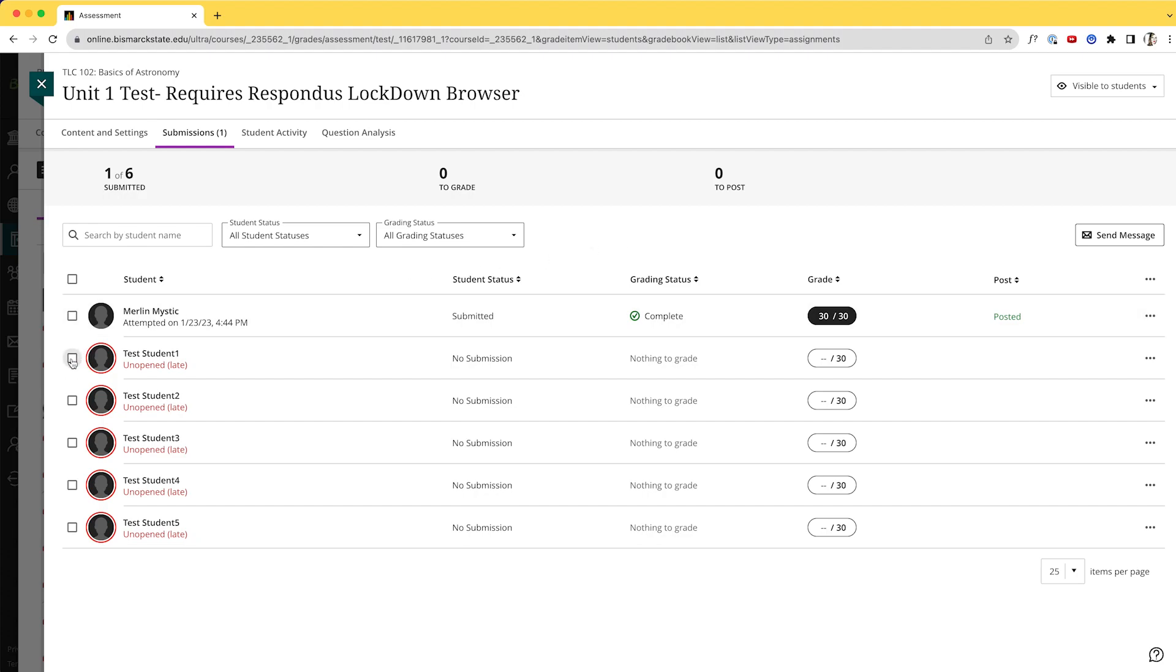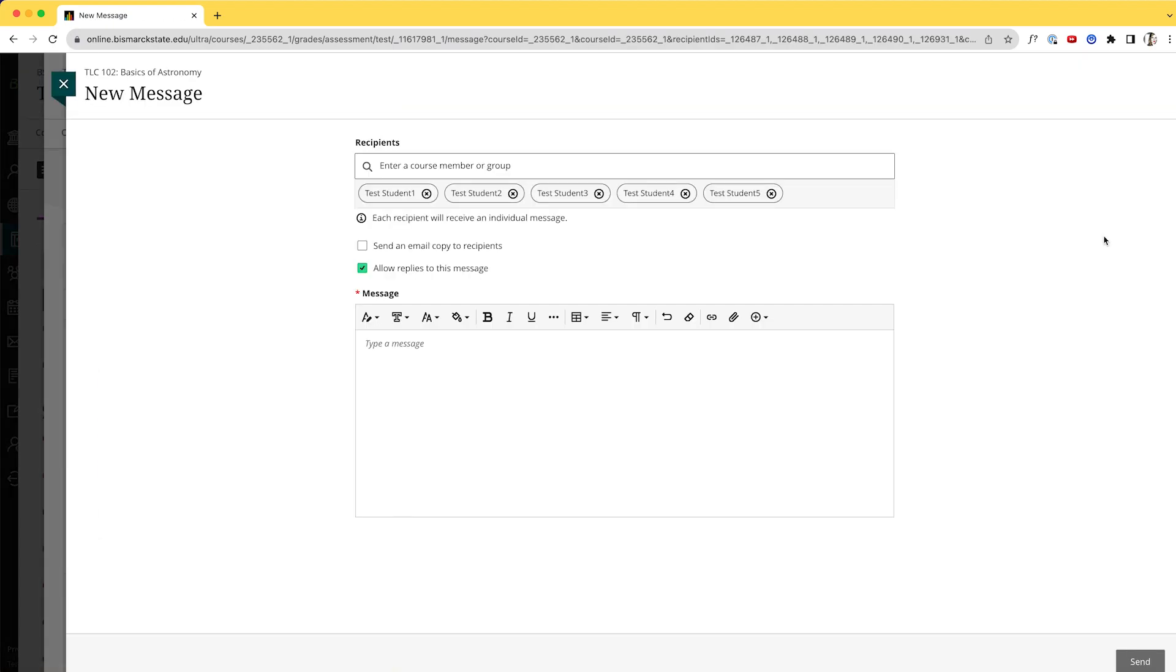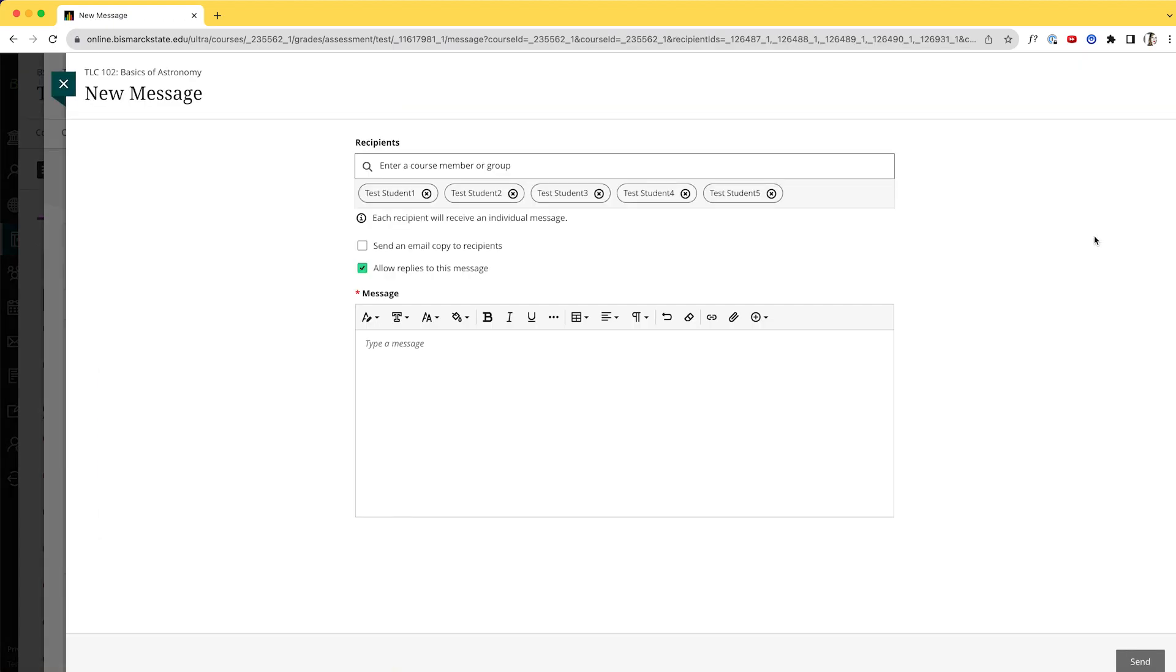So I'm going to select the students that need to submit the test, and then I can come over here and click Send Message. This gives me the option to send these students a message, and you'll see that each recipient will receive an individual message. So this won't be one big group thread, and it has all of the students I have selected in the previous screen.